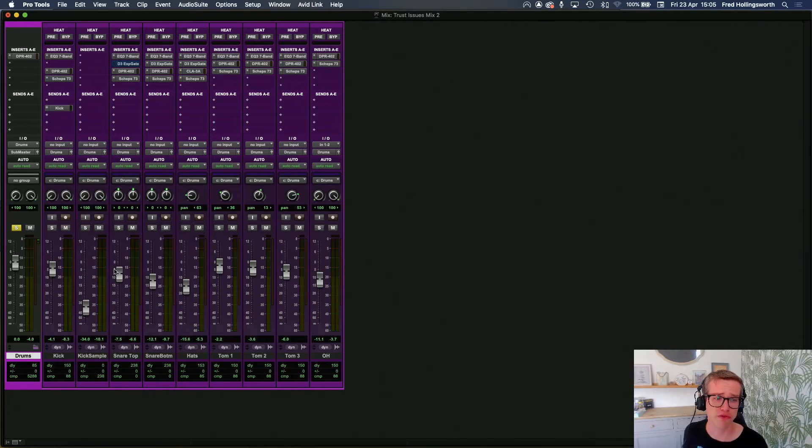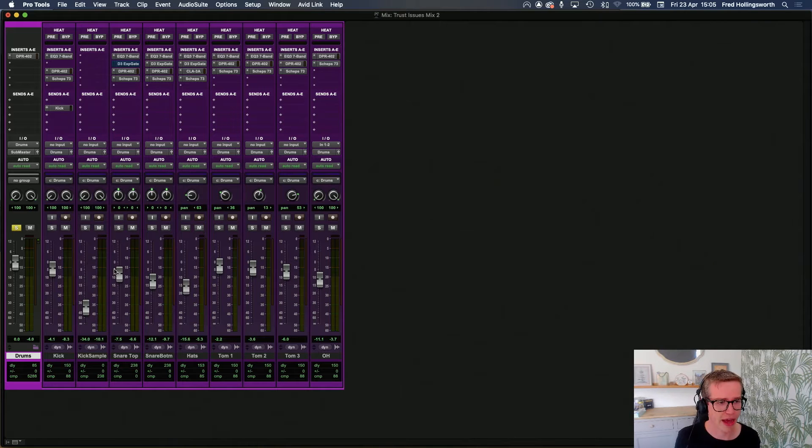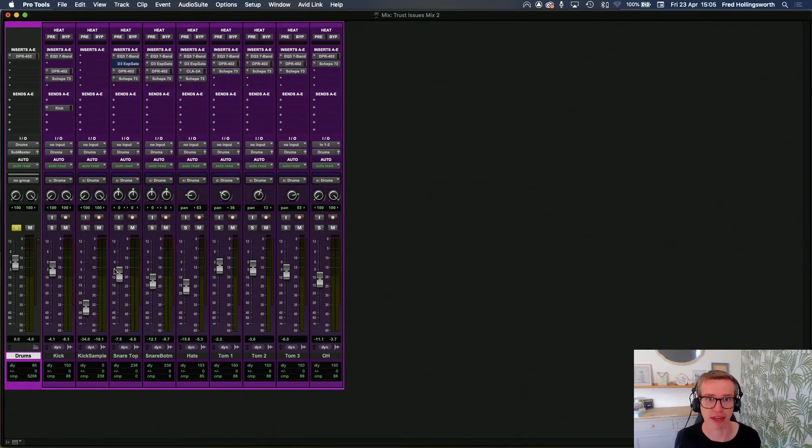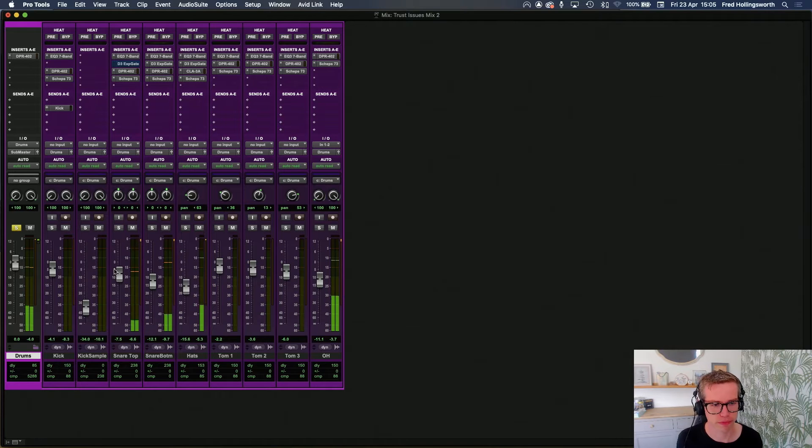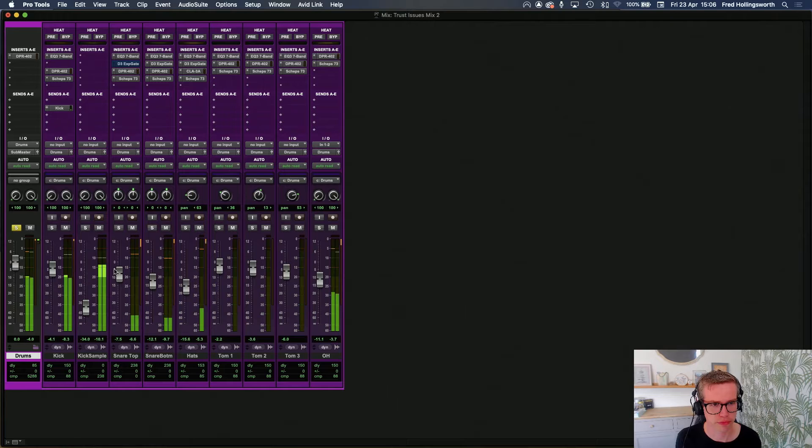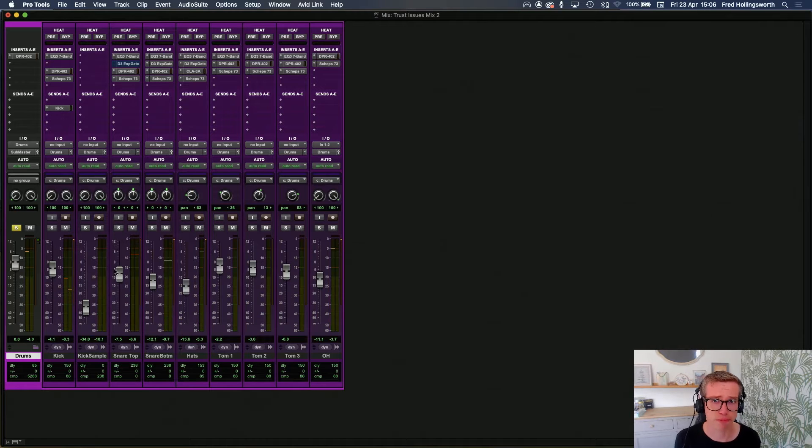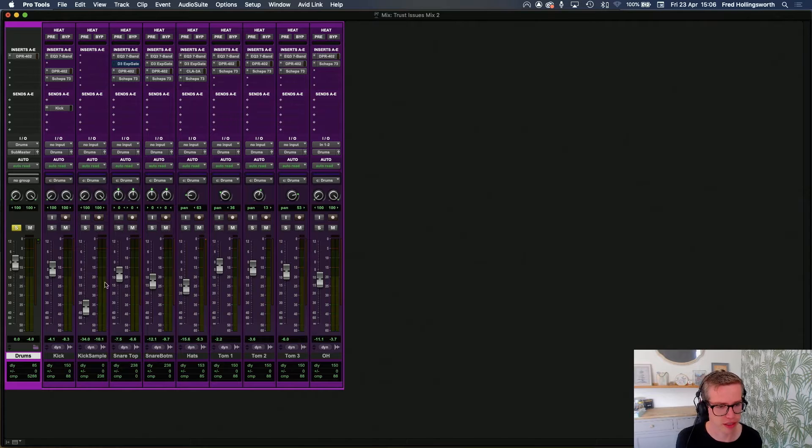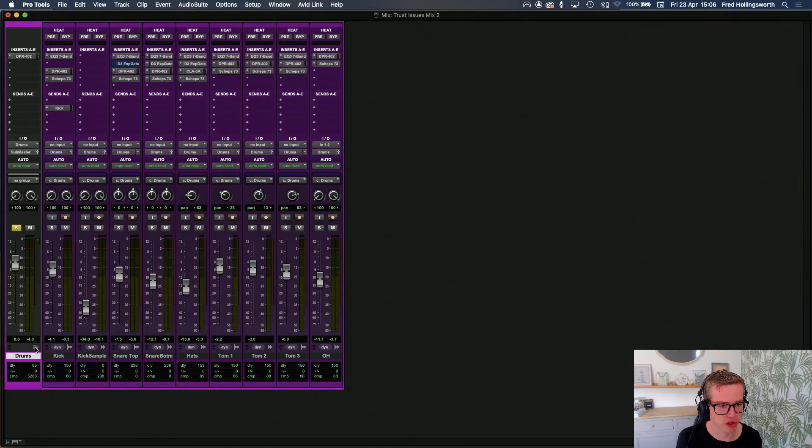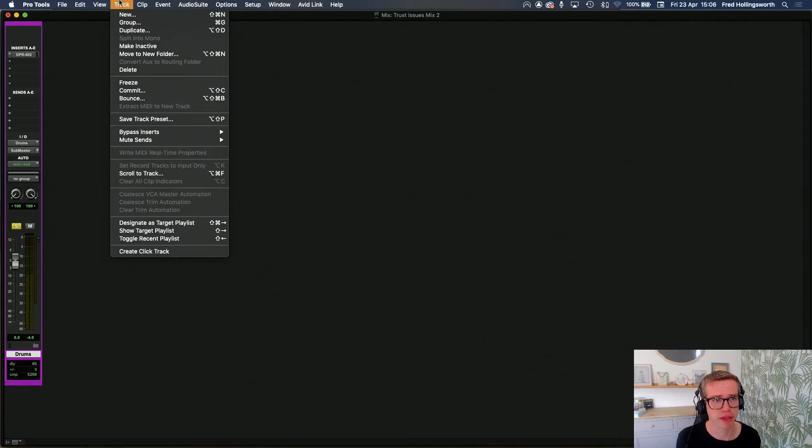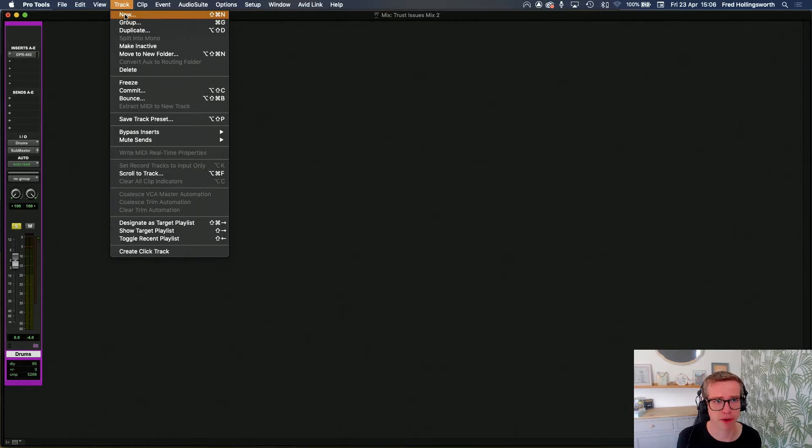So we're in Pro Tools now and we have this session which sounds a bit like this. Pretty standard drum part. We don't actually need all these tracks, just the routing folder, the instrument bus that this is part of.